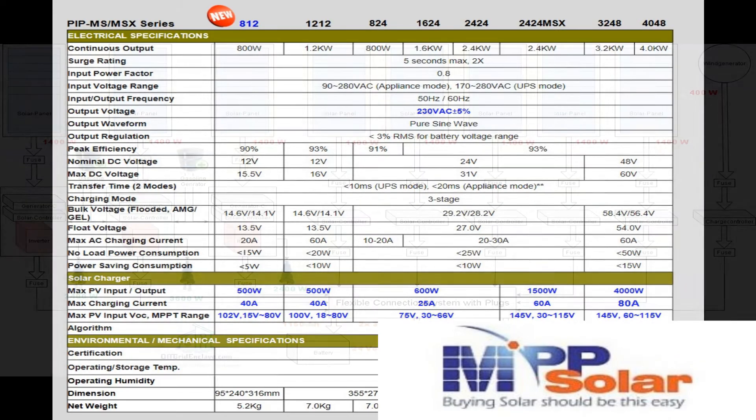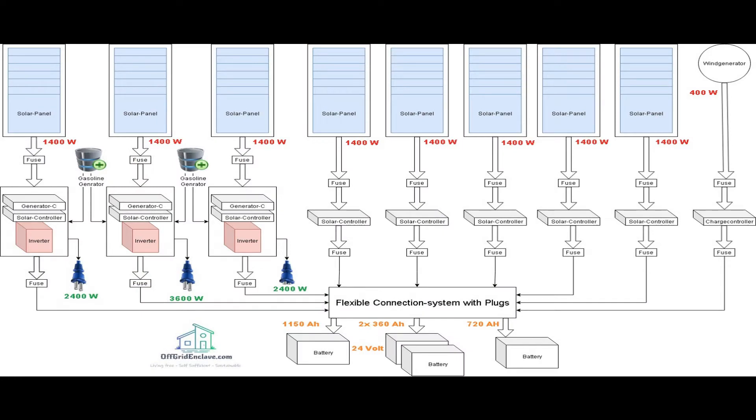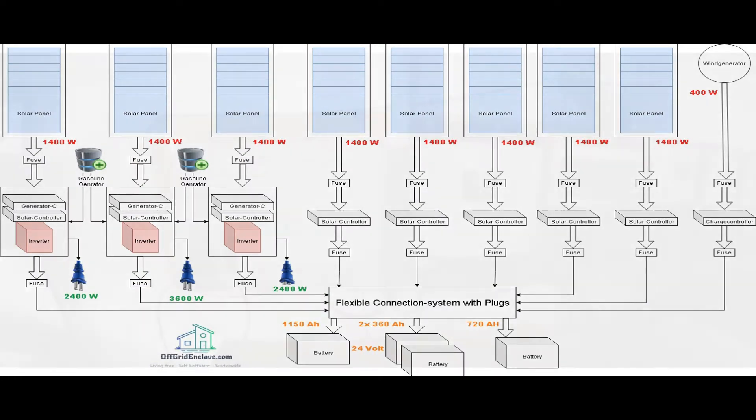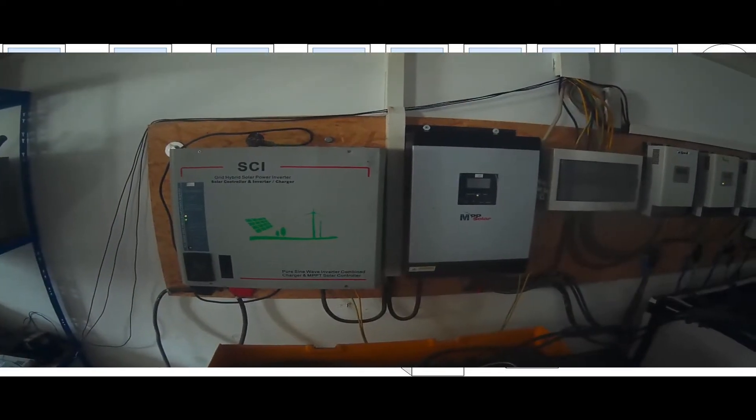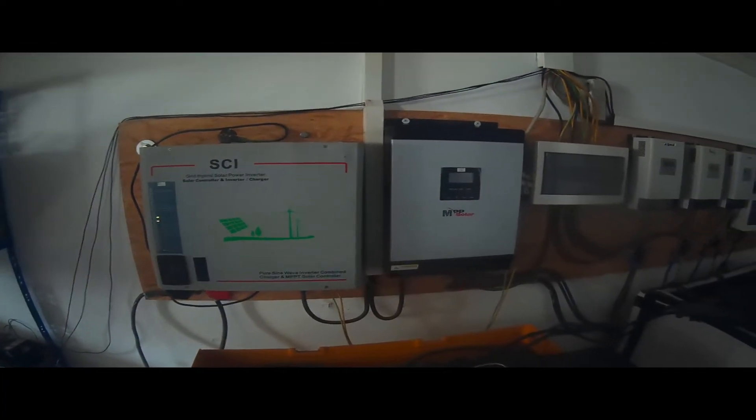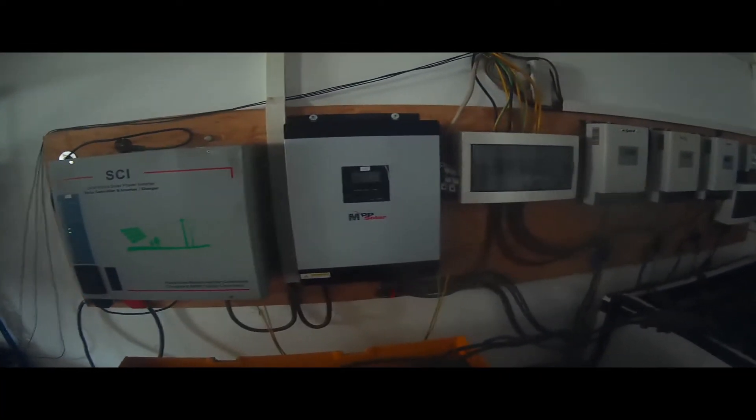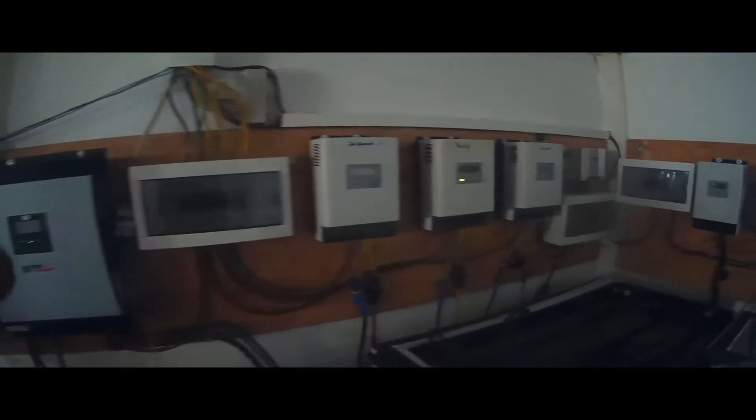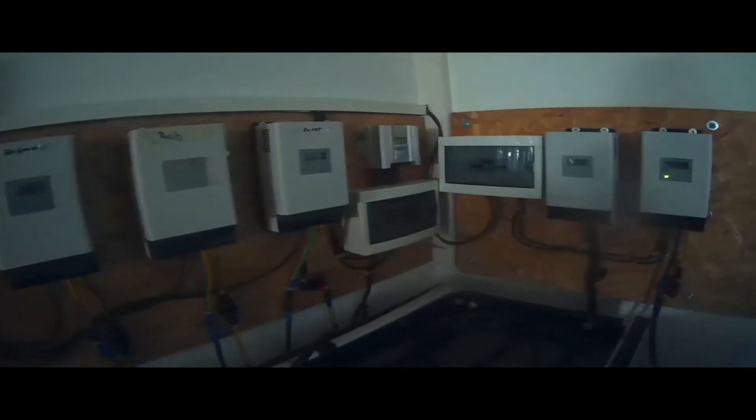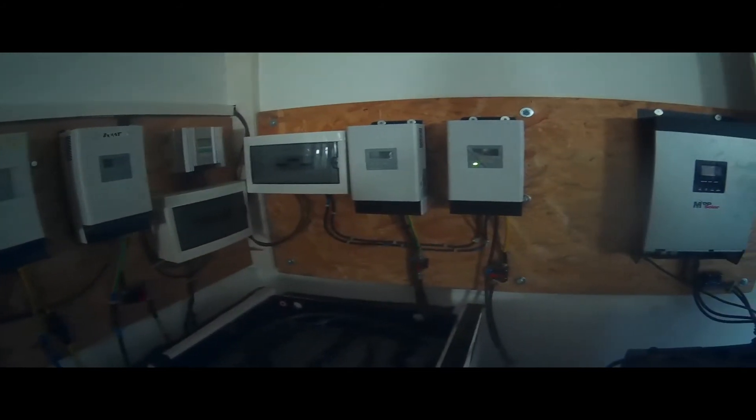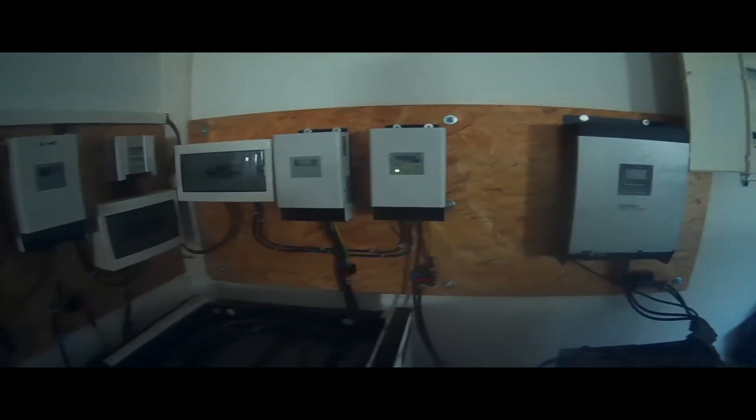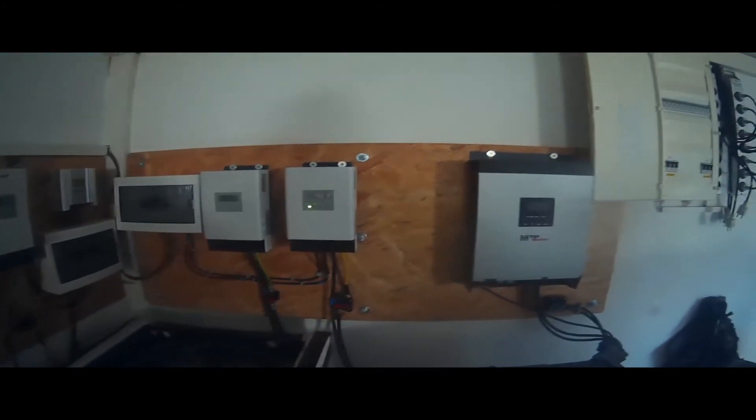Let's have a quick look at the solar system to get a brief overview. Starting from the left you can see my low frequency off-grid inverter. It has a 50 ampere MPPT solar charge controller, a 3000 watt pure sine wave inverter, and a 40 ampere AC to DC charger. On the right side of that you can see one of the MPP Solar grid inverters.